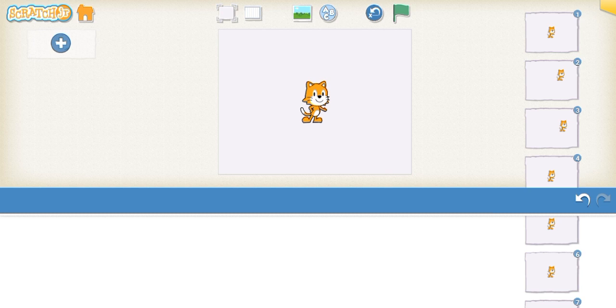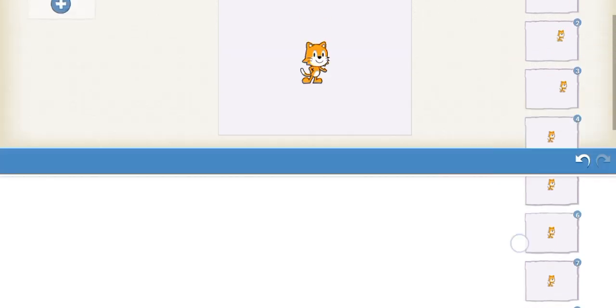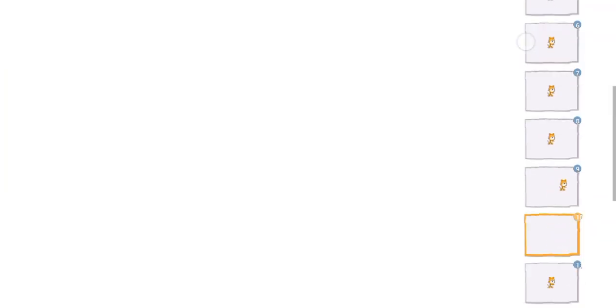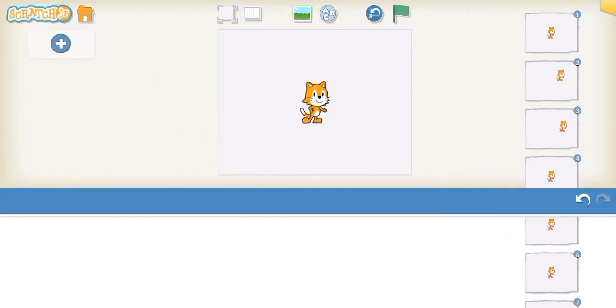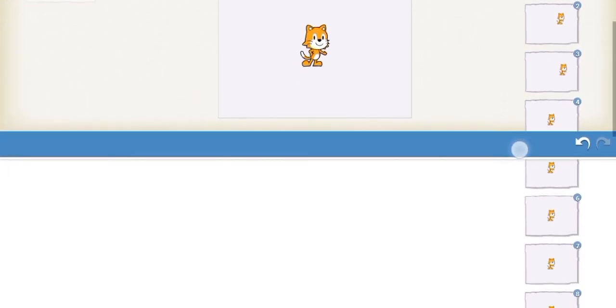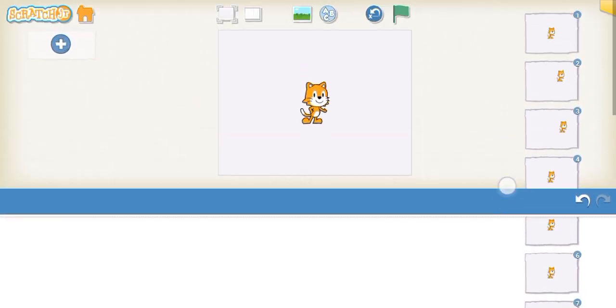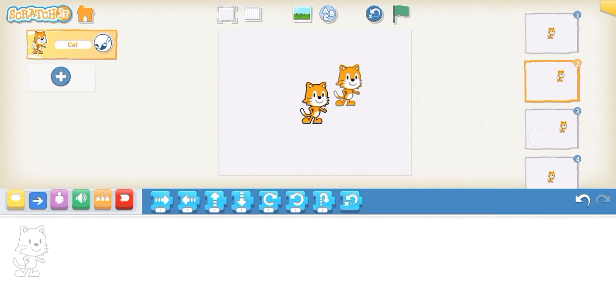Guys, you better take advantage of this glitch right now because there's a slim chance that Scratch Jr will see this video and patch the glitch or fix it. So if you guys want to take advantage of this glitch, do it now. Now is your chance to get as many scenes as you want. You can get more than four scenes.